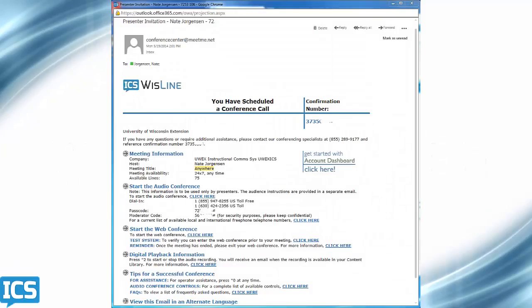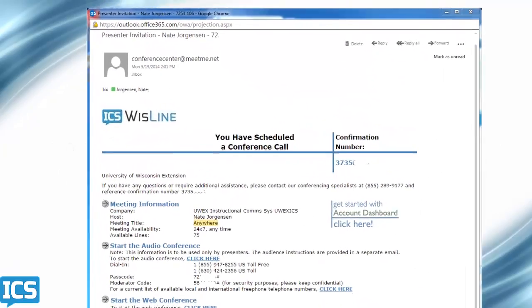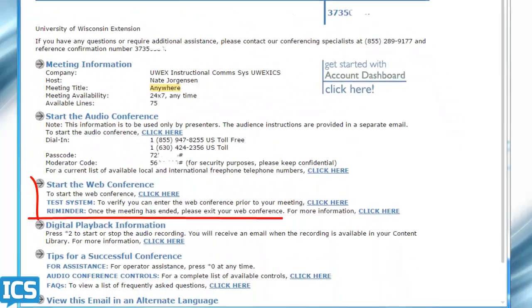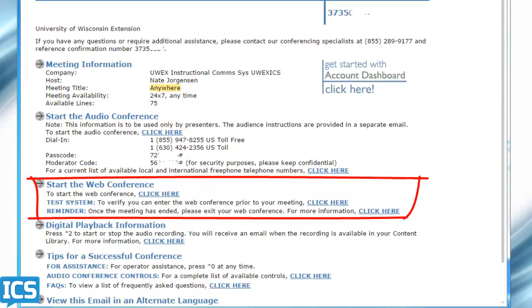One way to get into the meeting is by finding the email that you should have received when you signed up for the Wisline Anytime Conference service. The third bullet down lists start the web conference. Just click on the link and you'll enter the Wisline Meeting Center.